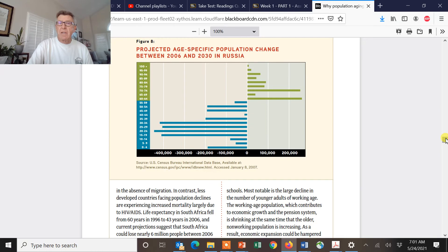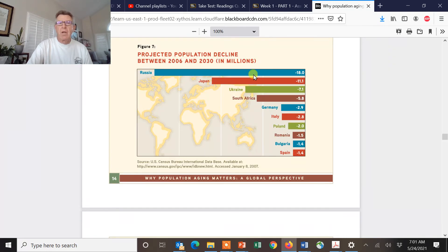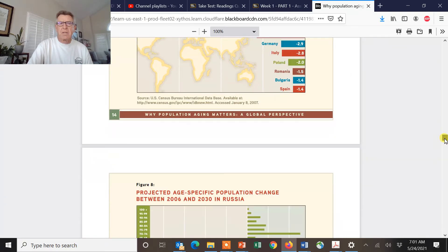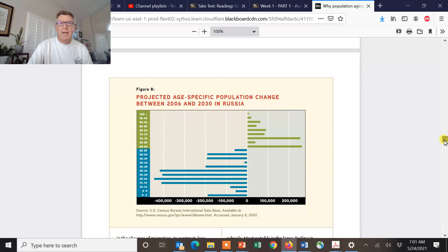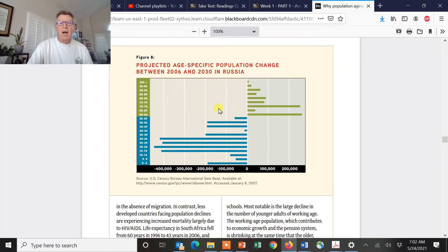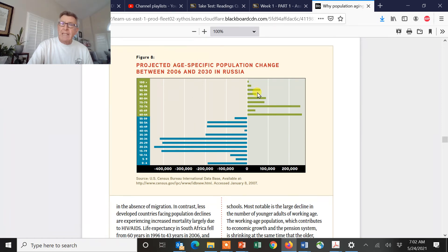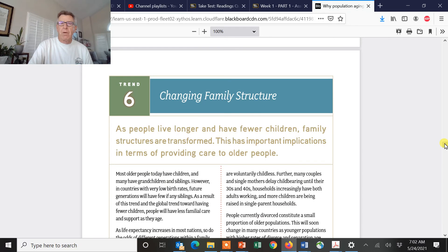Zooming in on a single country like Russia: from 2006 to 2030, we can see the predicted loss in these age groups and then the gain. As you go from 2006 to 2030, these age groups will age out and won't be replaced — pretty interesting stuff. And that is really the essence of the readings.